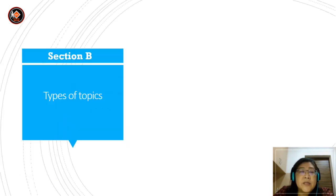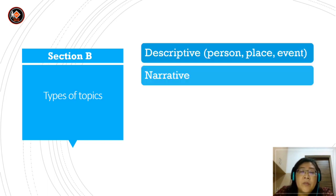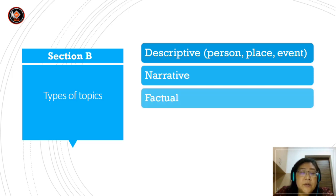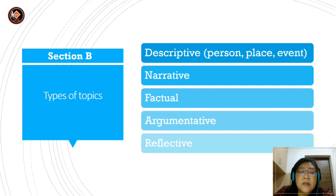So for Section B, which is continuous writing, there are a few types of topics. You have descriptive for person, place or event. There's narrative, which is like a story, and factual. And then you have argumentative, where you give your opinions. And lastly, you have reflective.